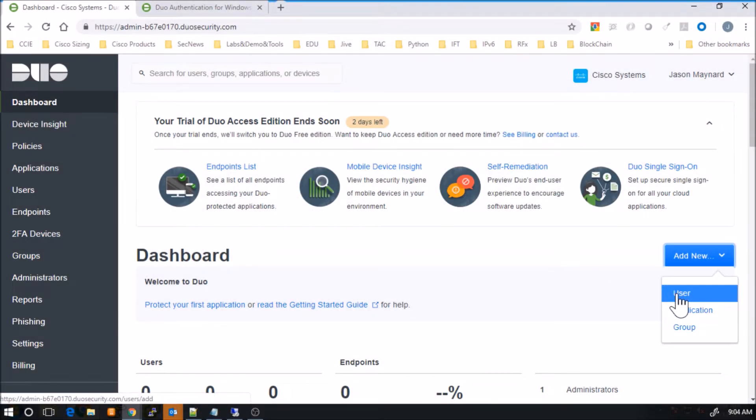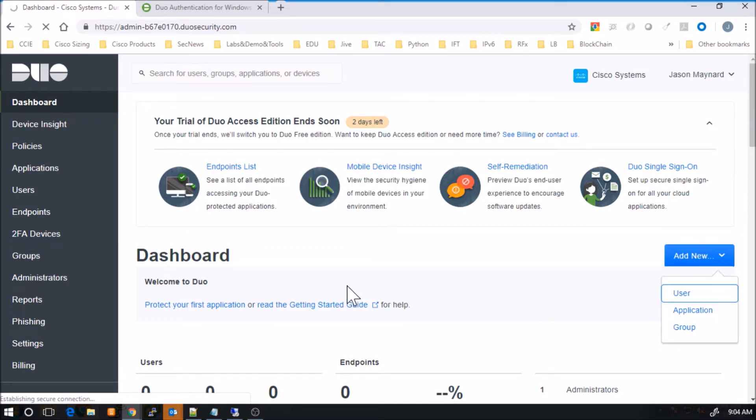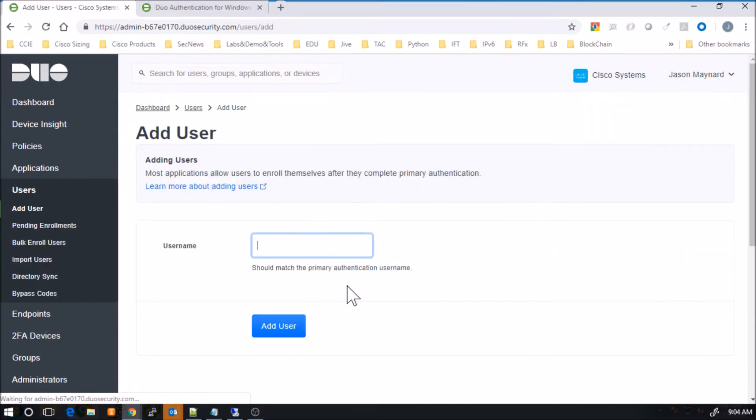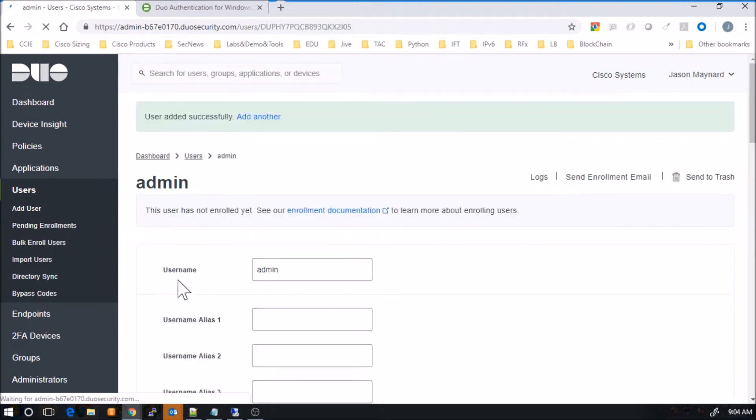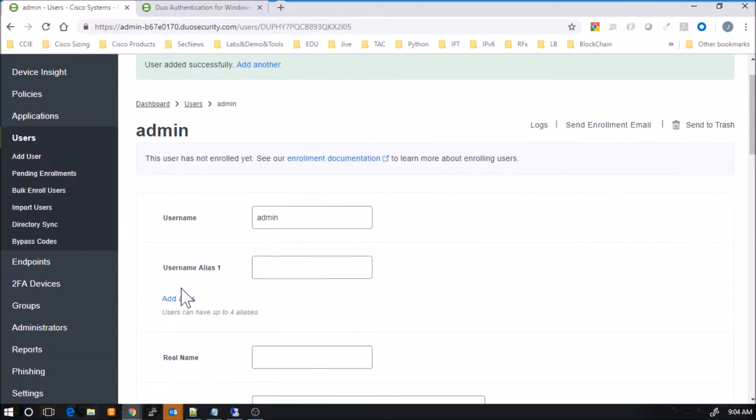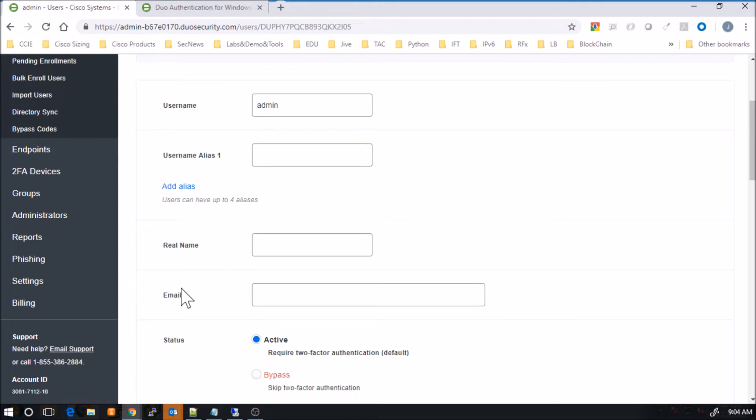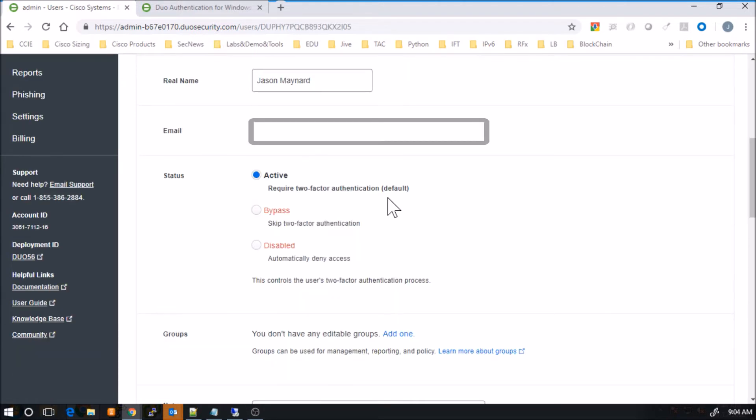Here, all we're going to do is create a user. So first thing we'll do is go in, add a user, give it a name. This is going to be the name of the application or the username of the application that you might be logging into. You can create an alias here as well. You'll give it an email address. You'll activate it.